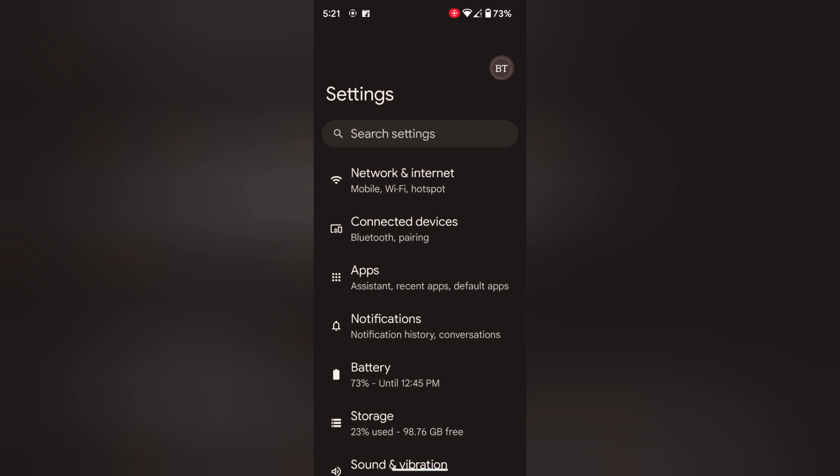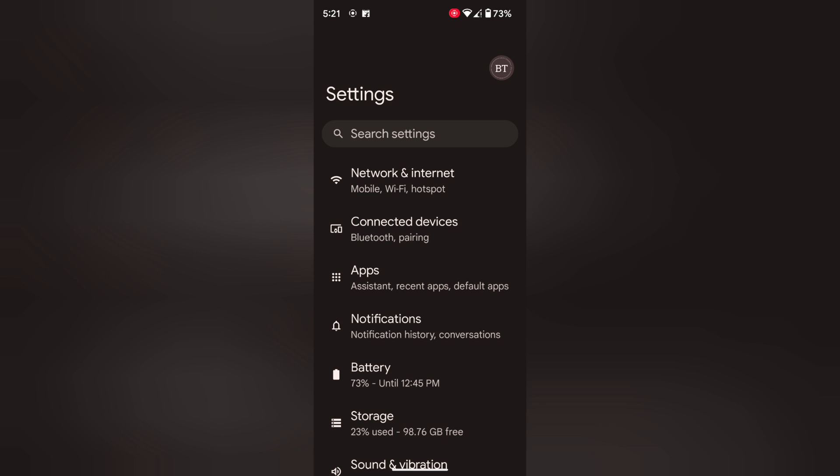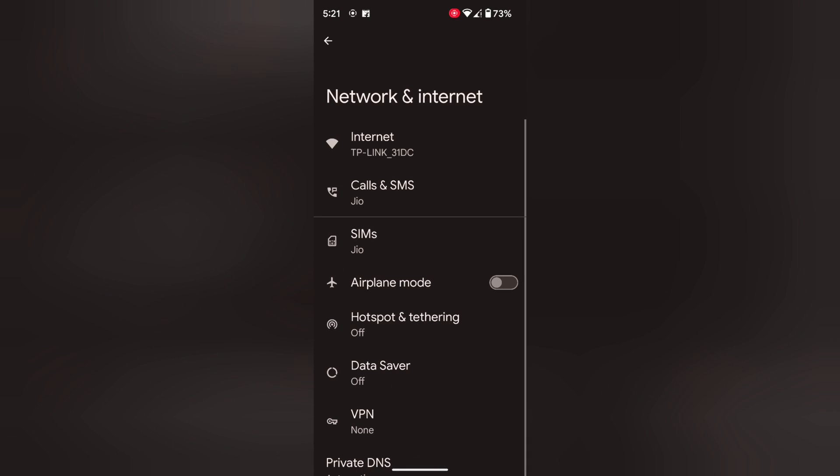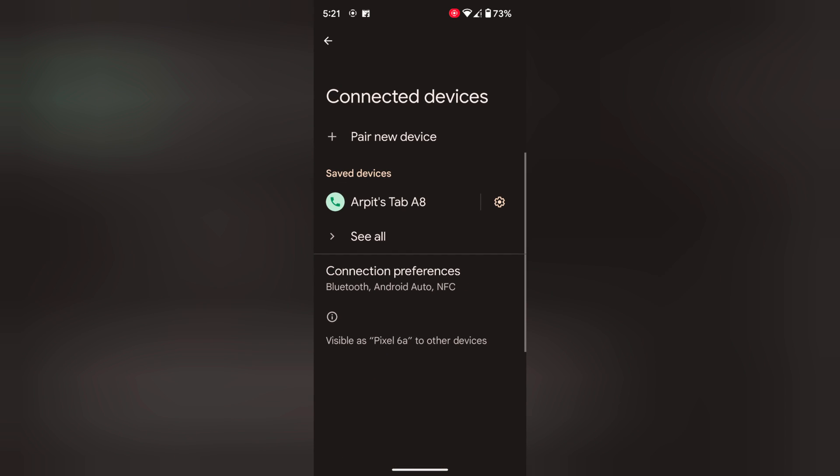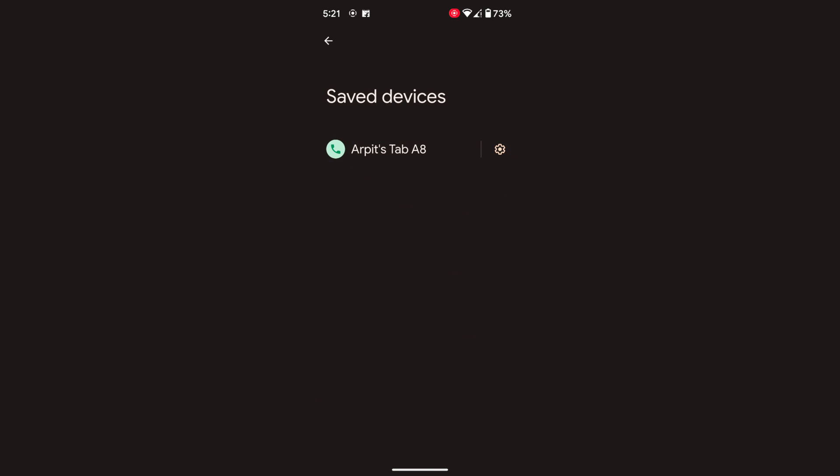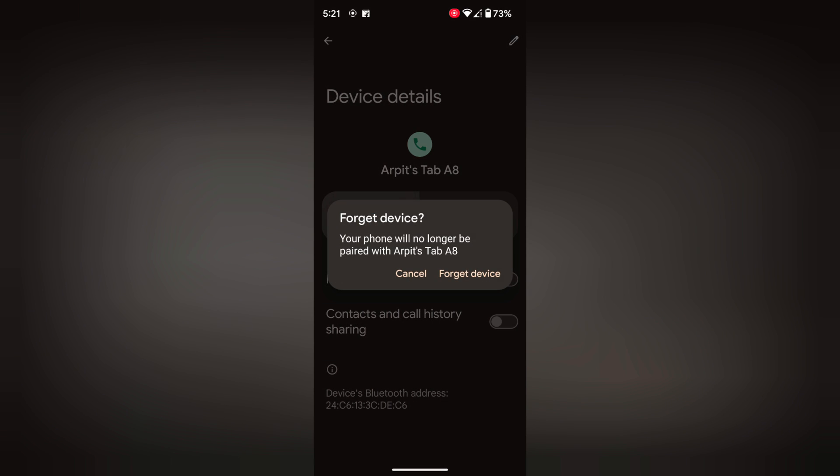In the fourth method, remove the connected device and pair it again. To remove a device, go to Network and Internet. Tap on Connected Devices. Tap on See All to view all saved device lists on your device. Now tap the settings gear icon of the connected device you want to remove. Tap on Forget, then tap on Forget Device. Now go back.